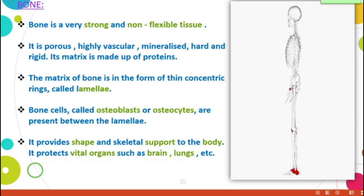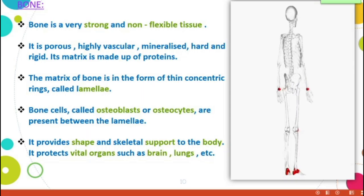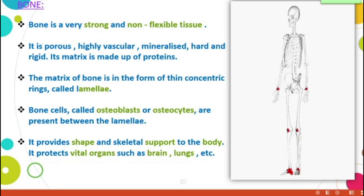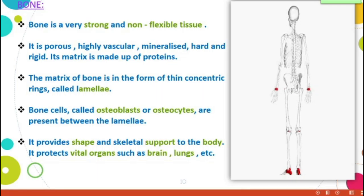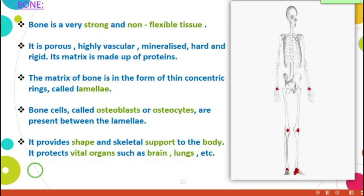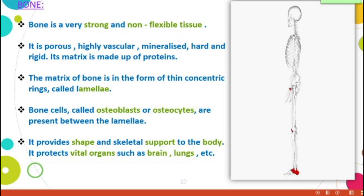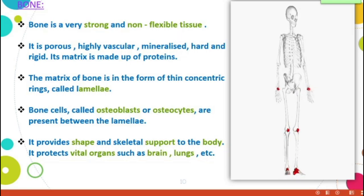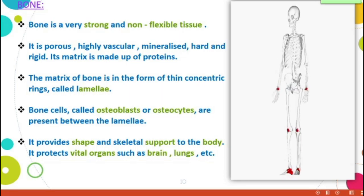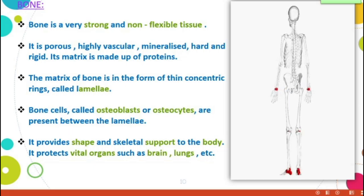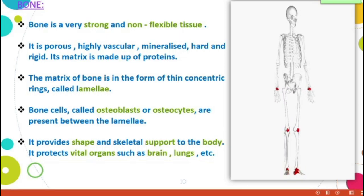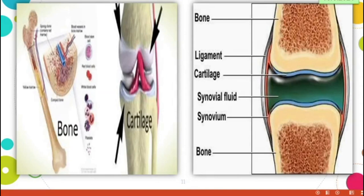The matrix of bone is in the form of thin concentric rings called lamellae. Inside the bone, so many rings are present — this portion is called lamellae. Bone cells called osteoblasts or osteocytes are present between the lamellae. It provides shape and skeletal support to the body and protects vital organs such as the brain and lungs.